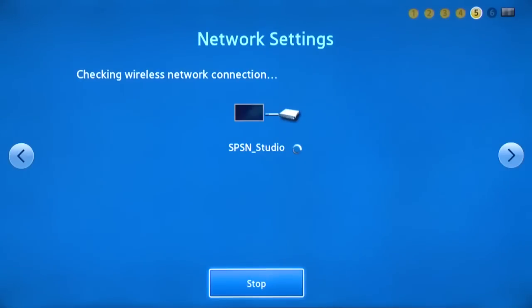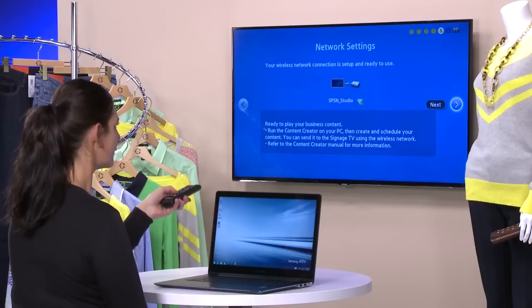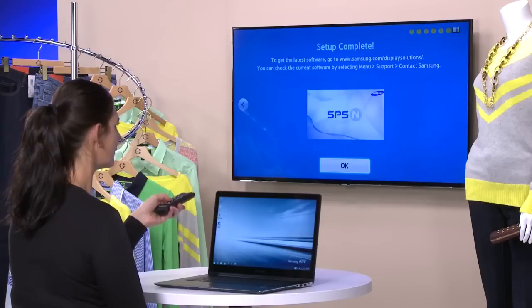If the connection is successful, Ready to Play your business content will appear. Select Next to continue.